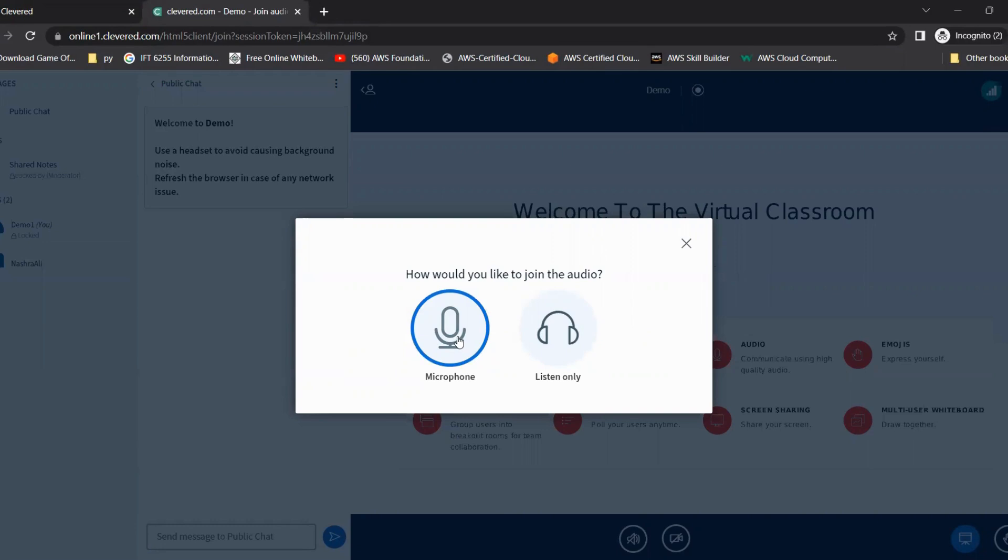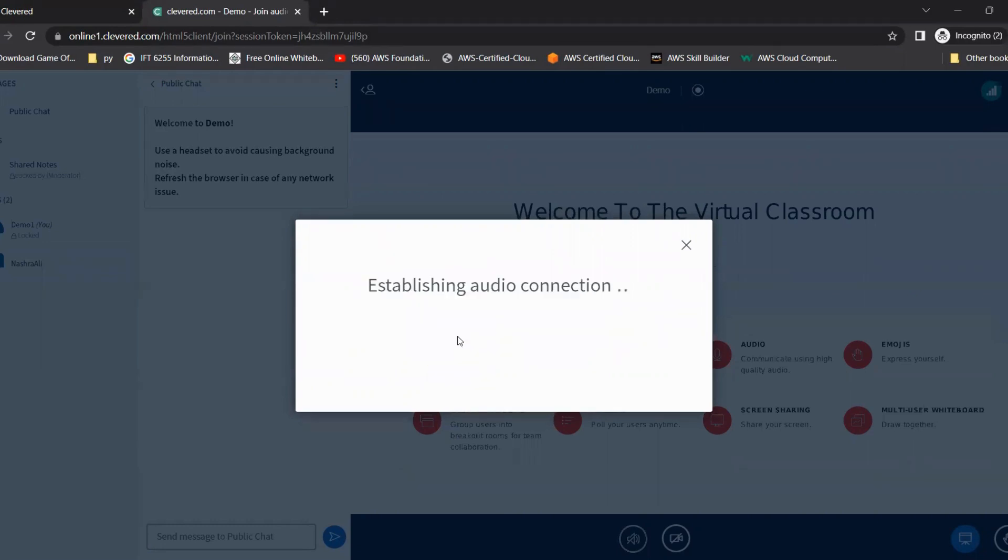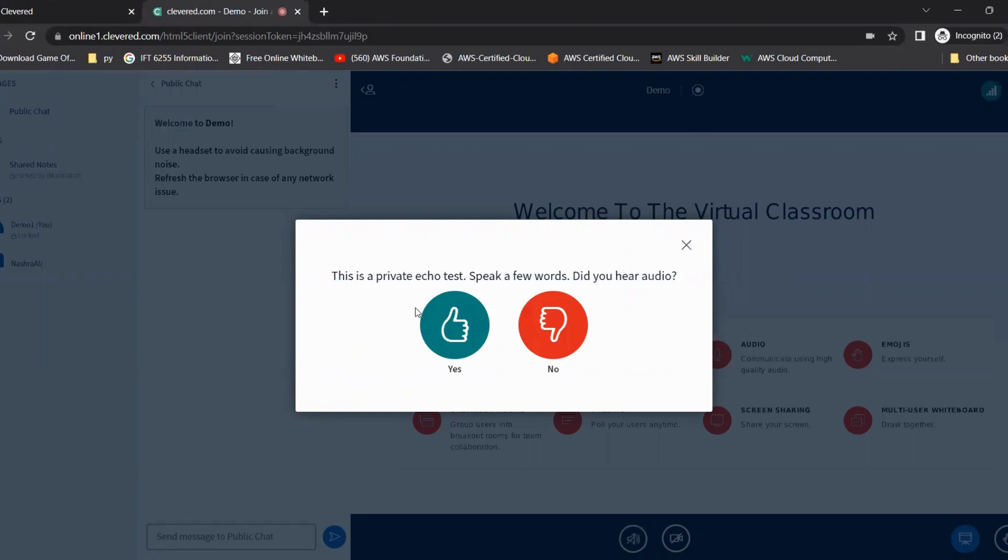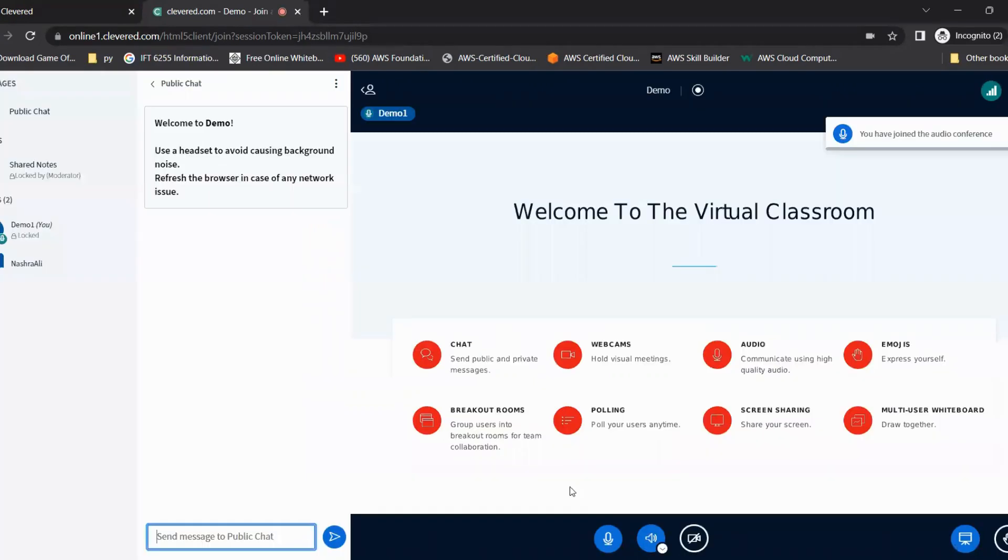As soon as you click on it, in case a pop-up comes up, click on allow. And then they will give us a private echo test. If you are able to hear yourself, you can just click on yes. You are currently the only person in this conference.